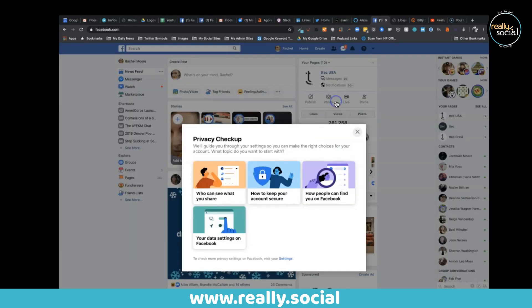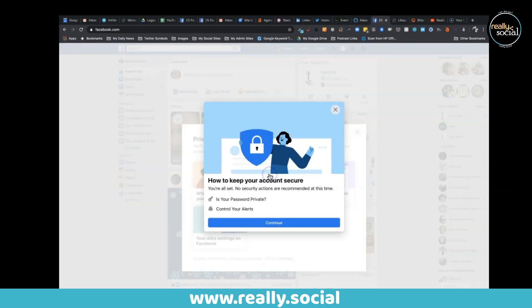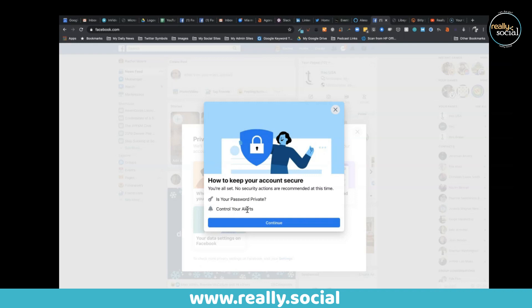You also can click on how to keep your account secure - is your password private and controlling your alerts. This one allows you to... it'll alert you if anyone is logged into your Facebook account from a certain app or somewhere else, unless you decide how you want to be alerted to that.